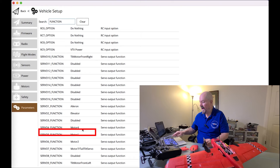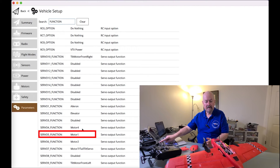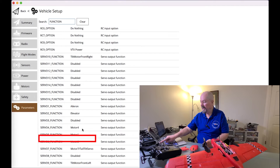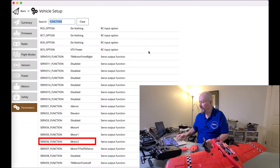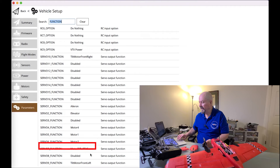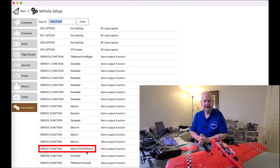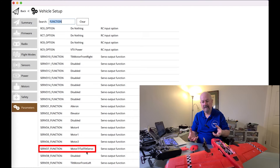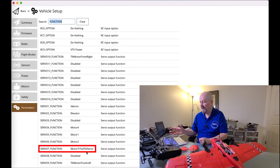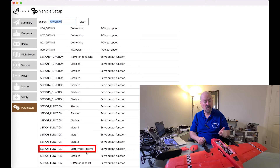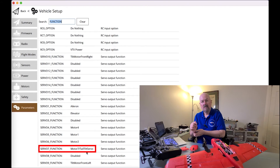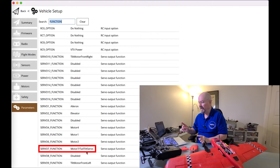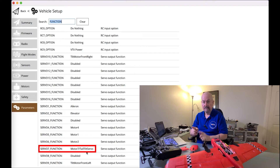Output 5 got automatically allocated to motor 1, and output 6 got automatically allocated to motor 2. There's also a parameter called motor 7 slash tail tilt servo — ArduPilot creates an output and sets it to that, but when you're using a tricopter with two tilt rotors at the front and the rear one not tilting, that output doesn't actually get used.